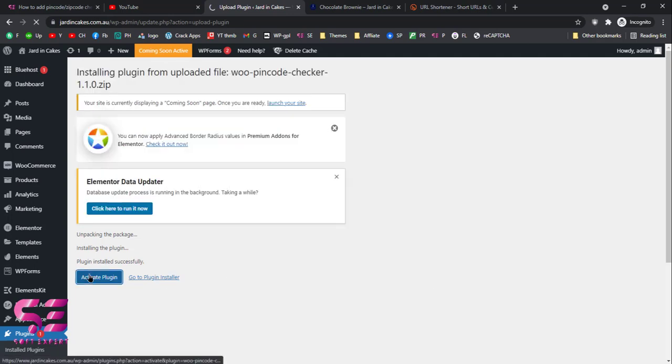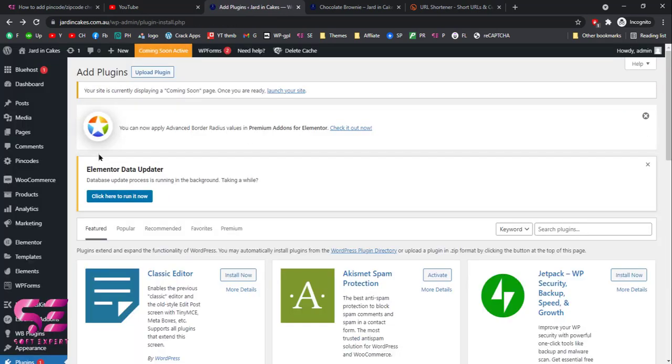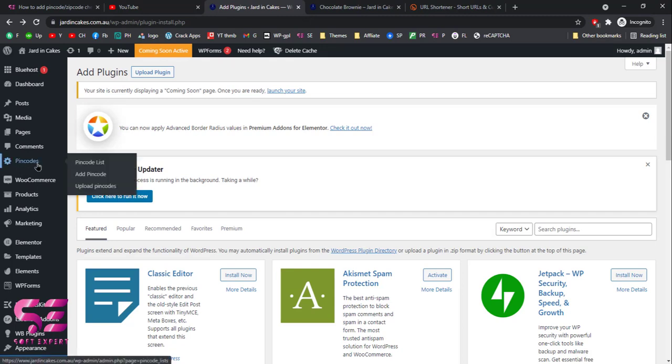Now let's activate the plugin. Once you activate the plugin, you will see a new tab which is the 'Pin Codes' section.